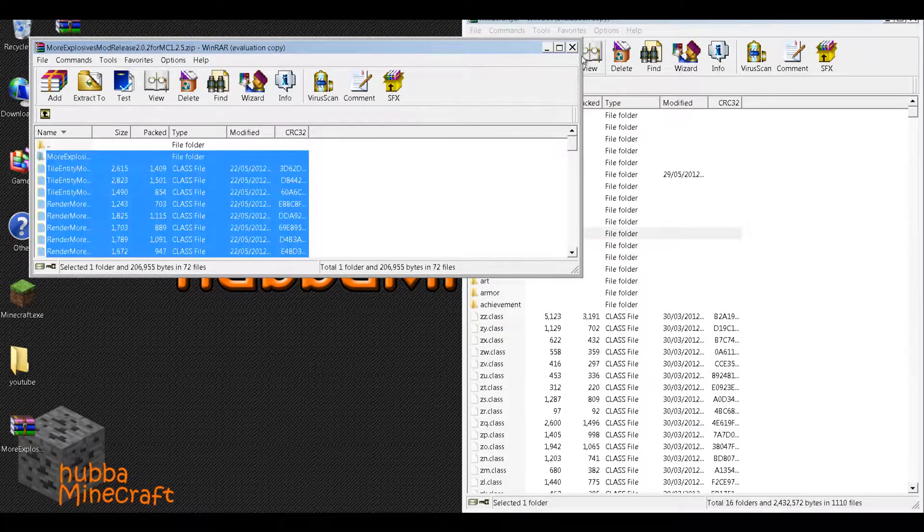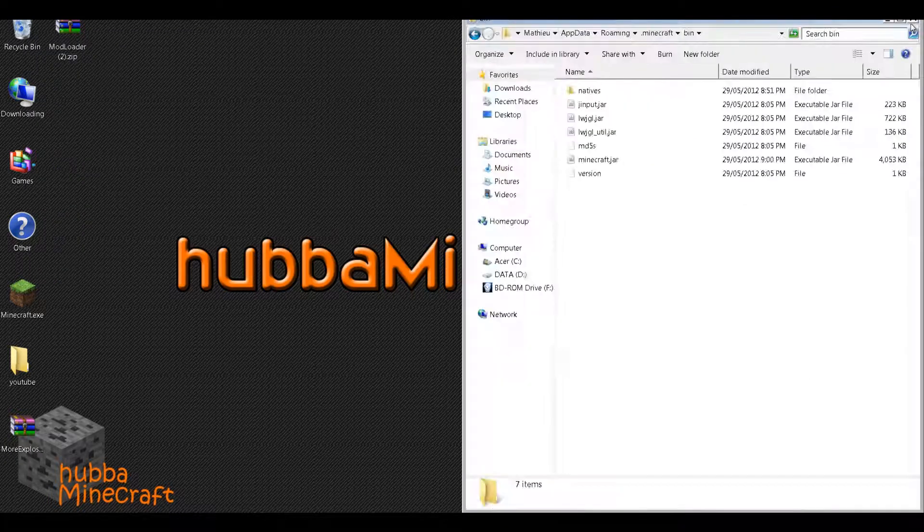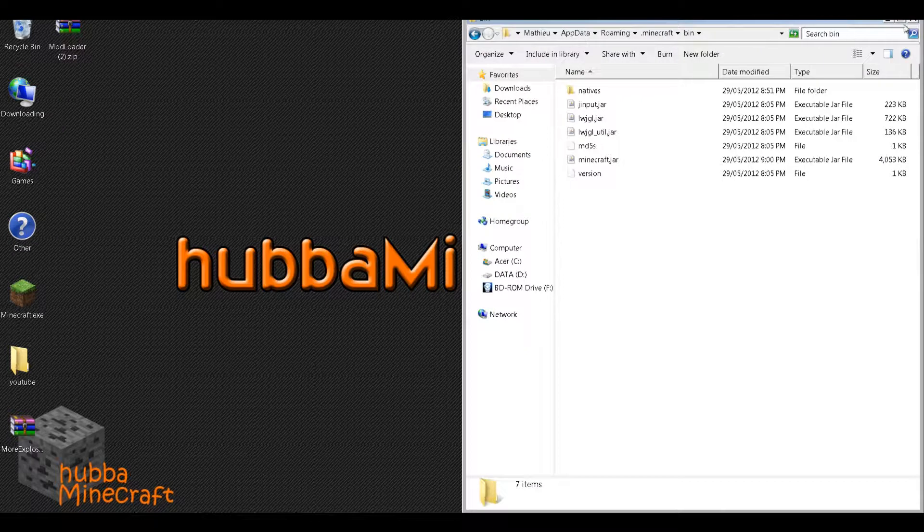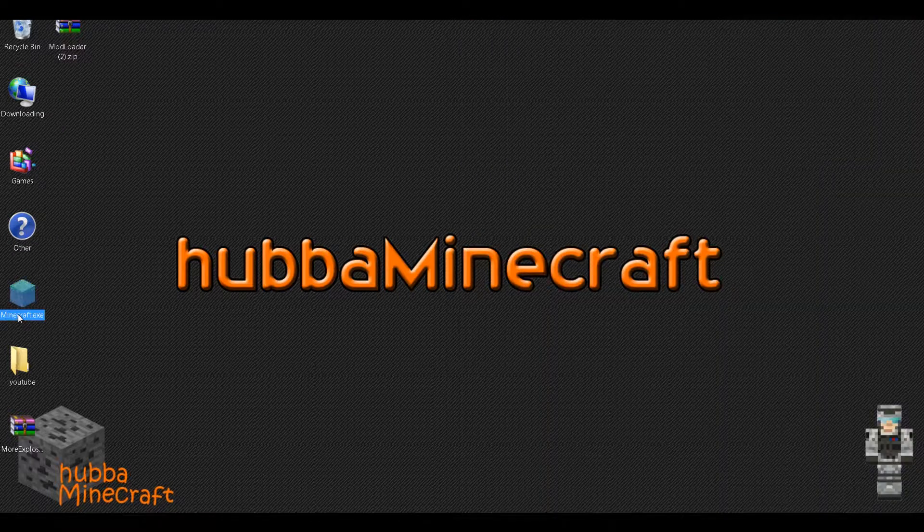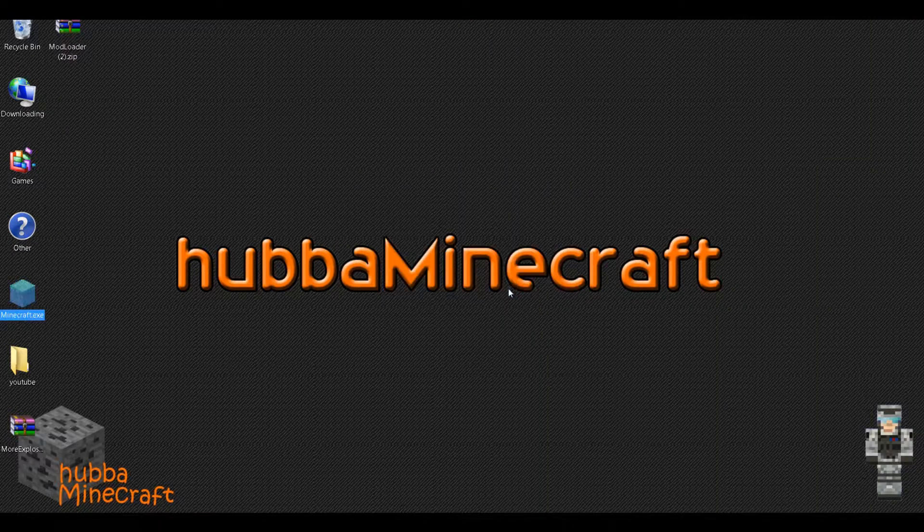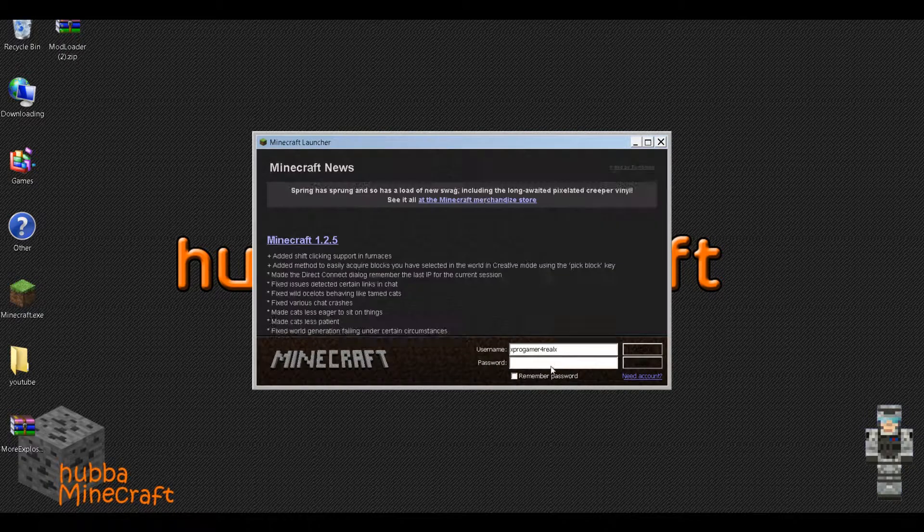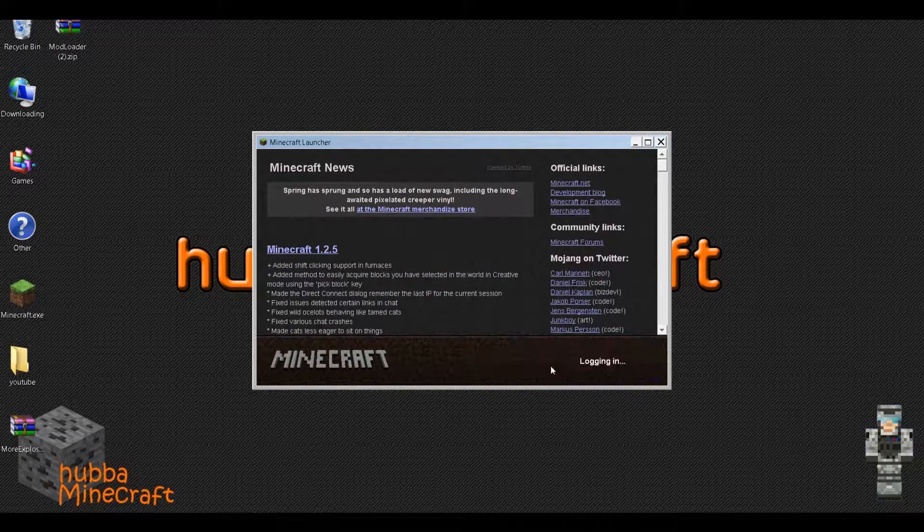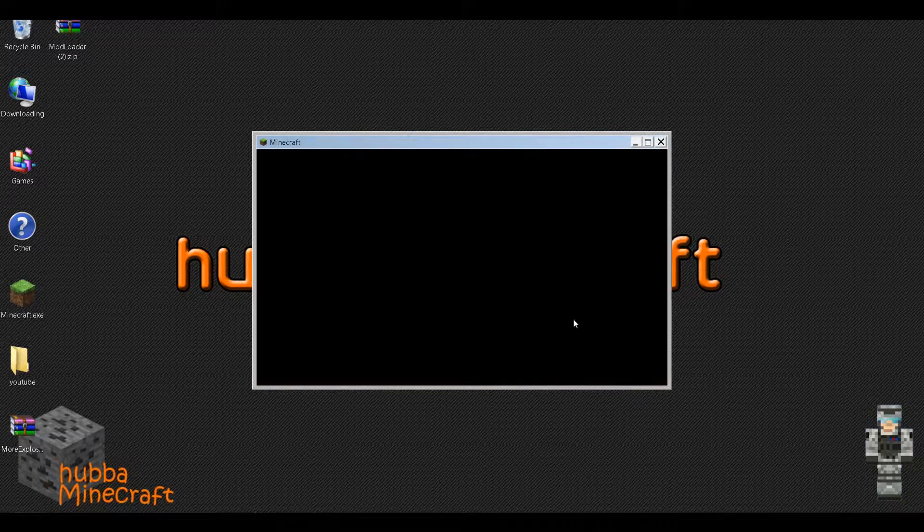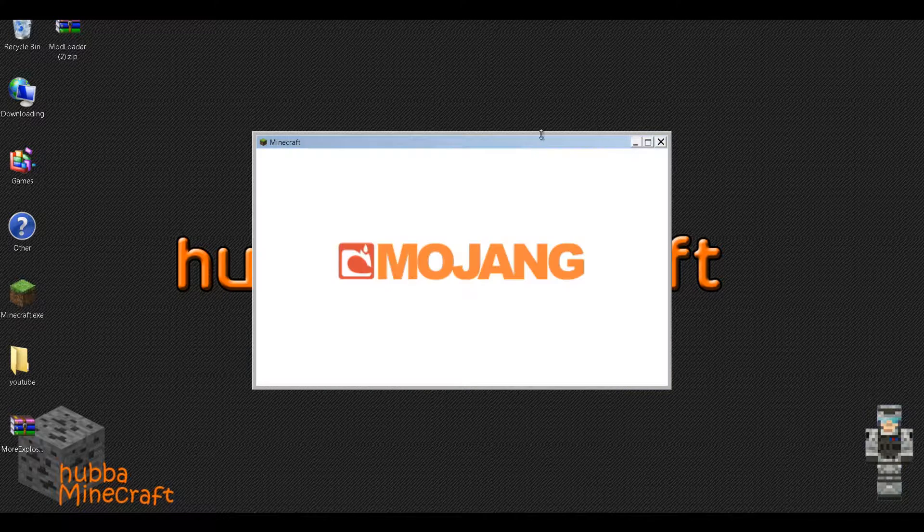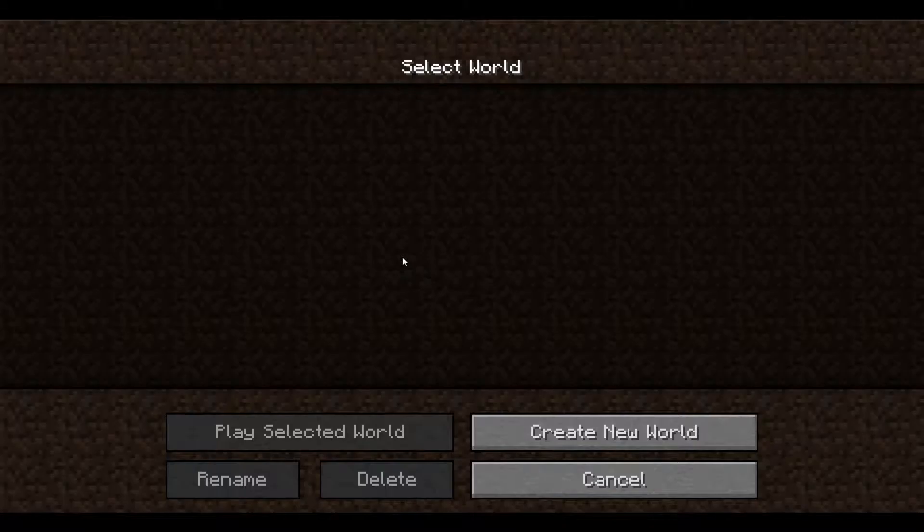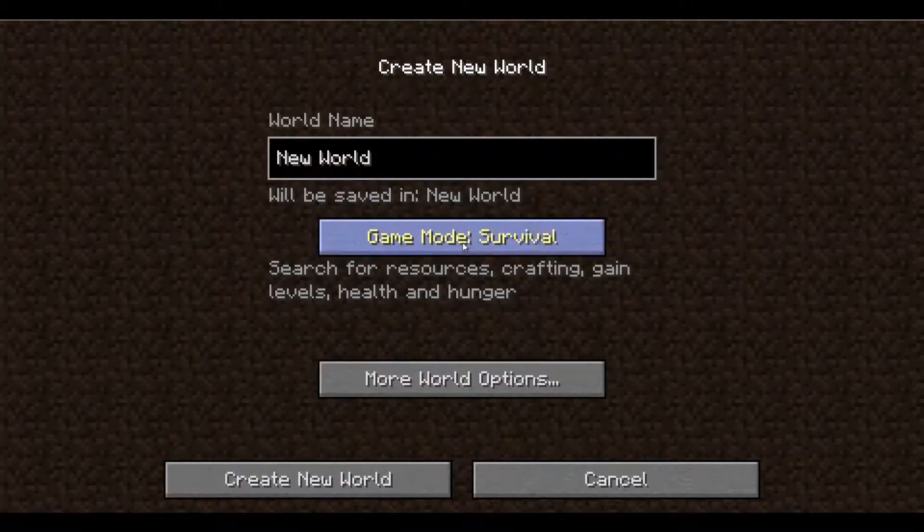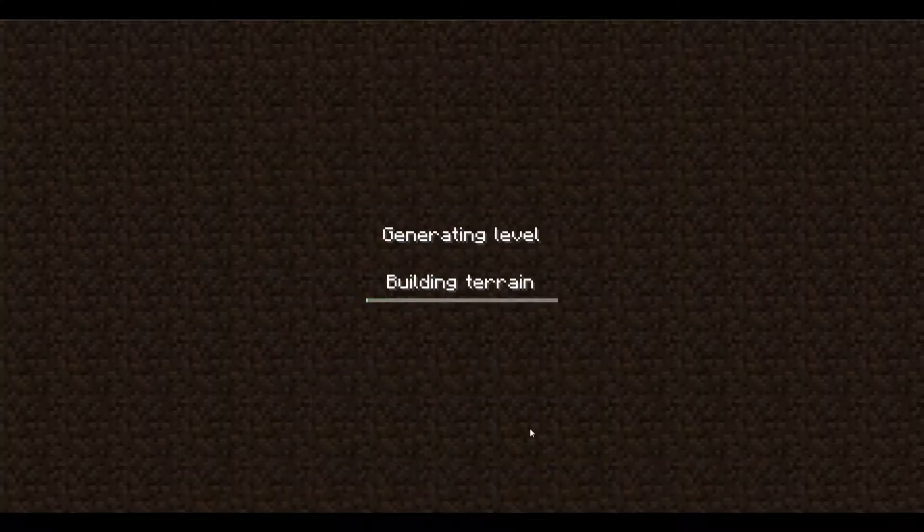So just to make sure that this is working properly, I'll just go on Minecraft and see if it works. So create a new world, creative.